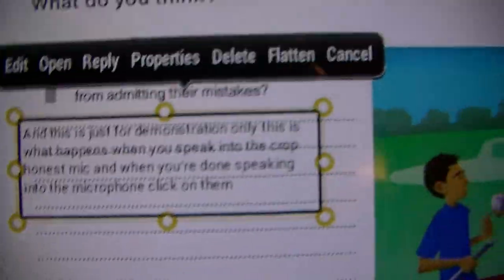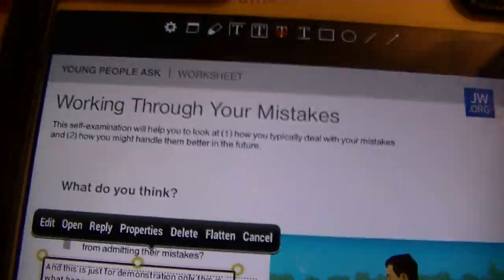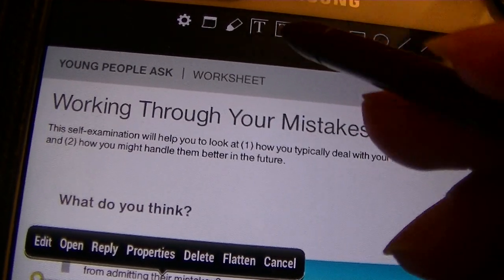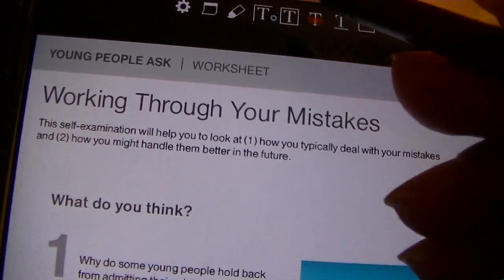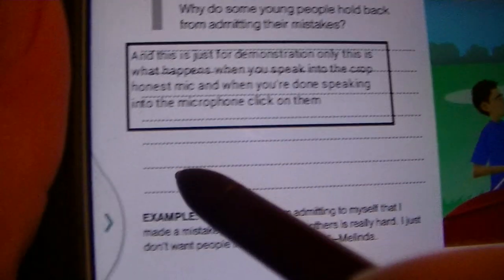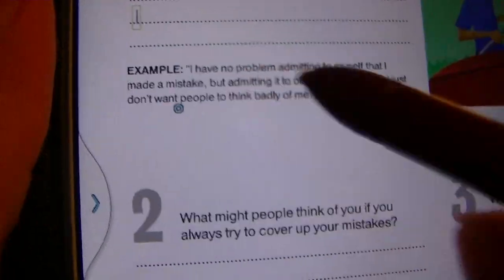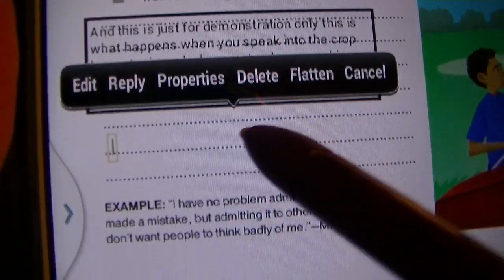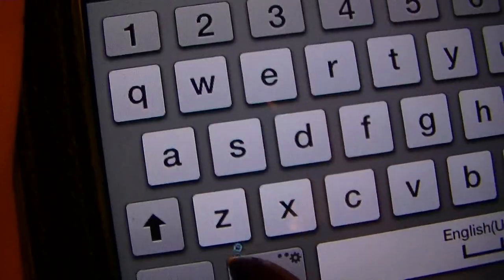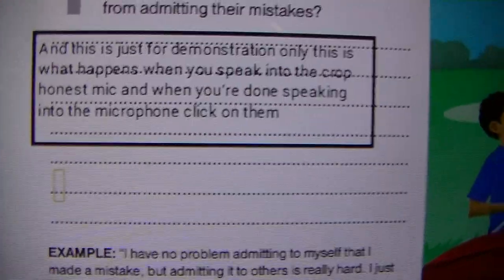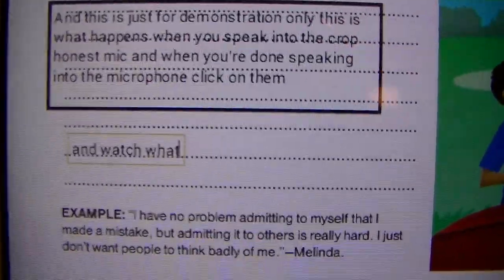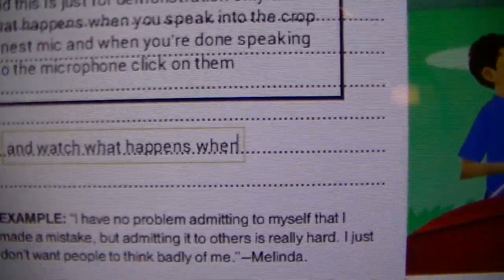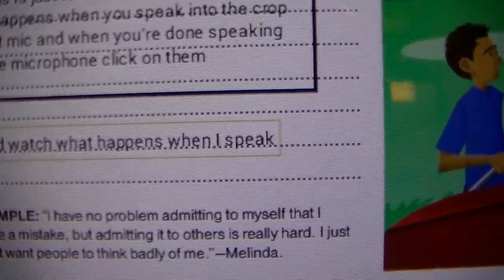Now another text box you can use is the one surrounded by an angle. You click on it, tap on it, and tap wherever you want to begin. I'm going to speak into it and show you what happens with this text box.